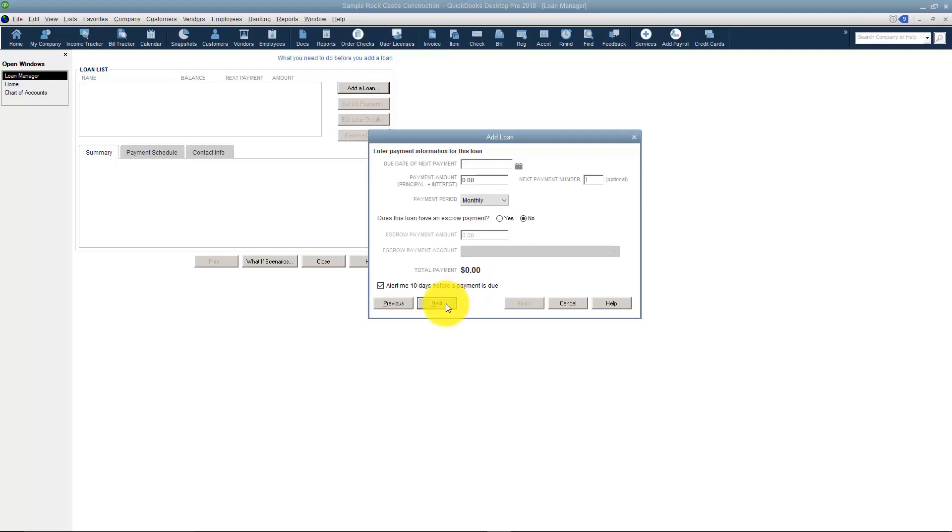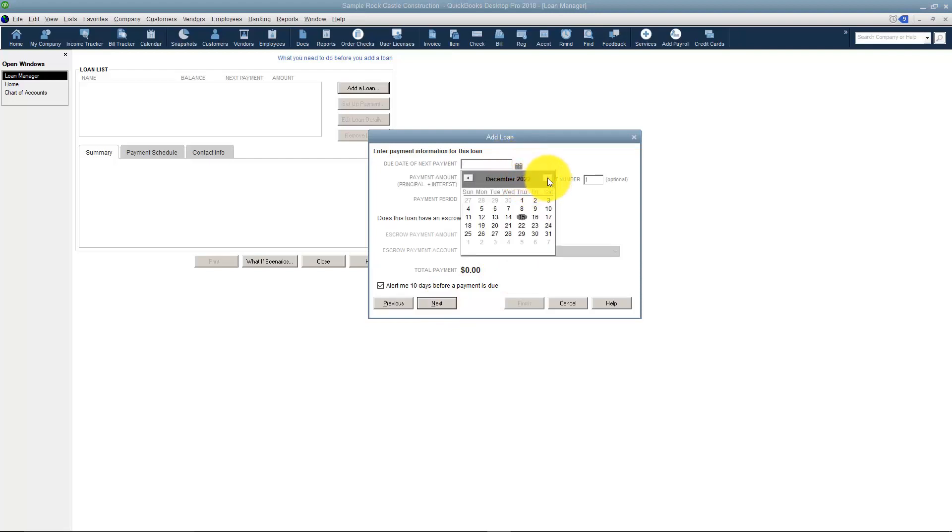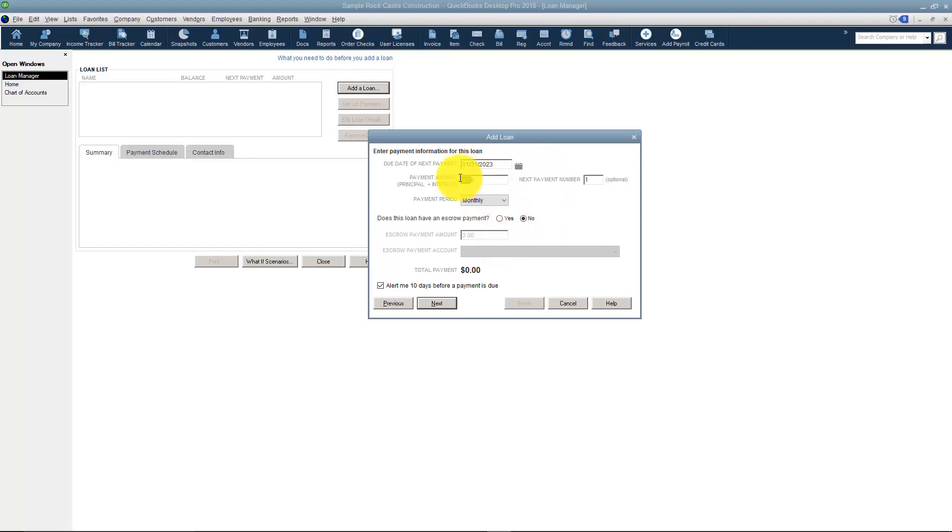I'm going to click Next and now it asks the due date of the next payment. Let's say the due date is going to be January 31st. And the payment amount is $500 and this includes principal and interest.